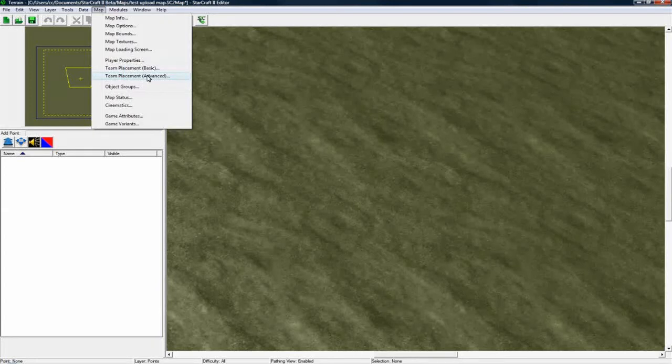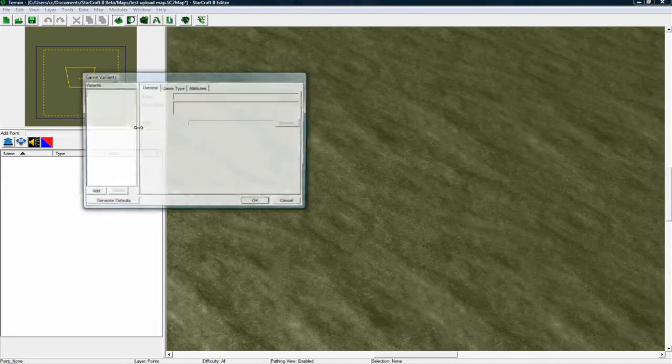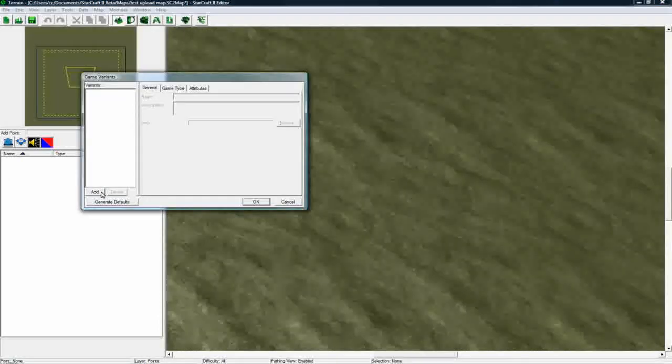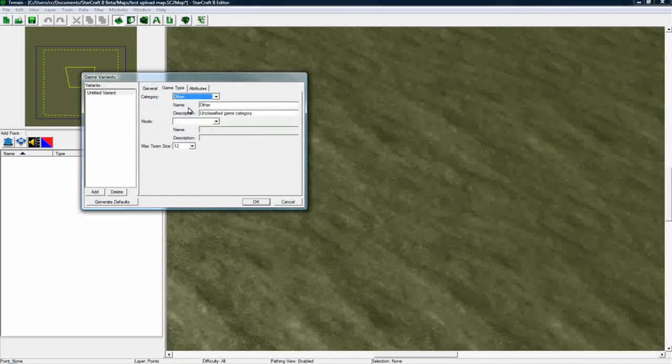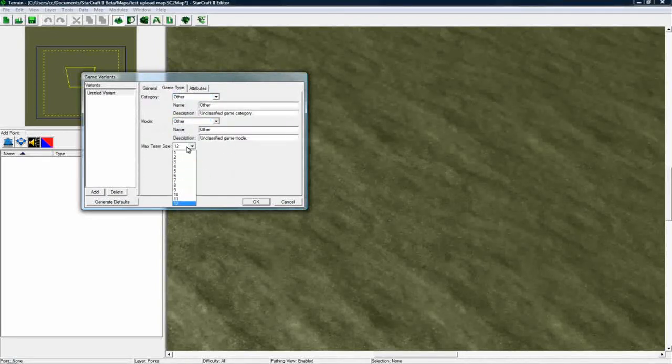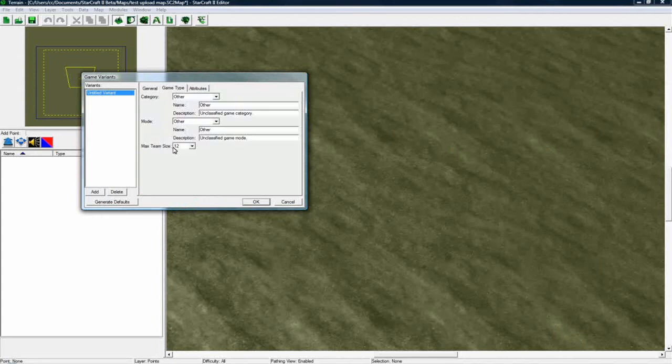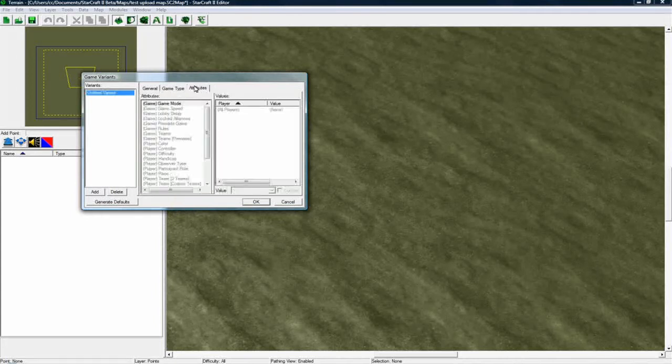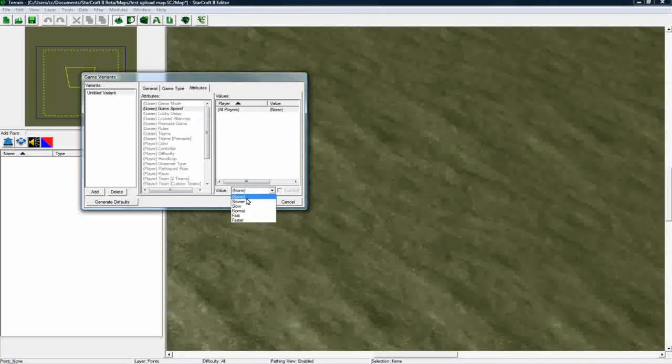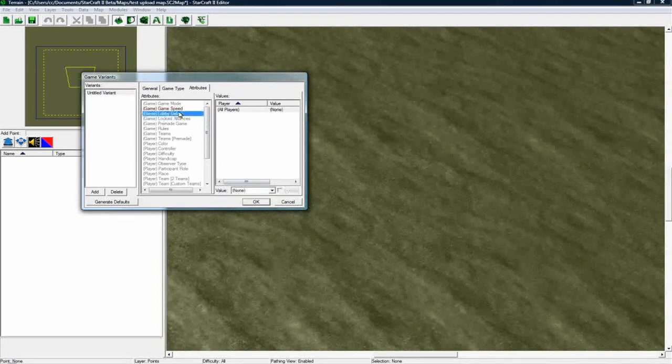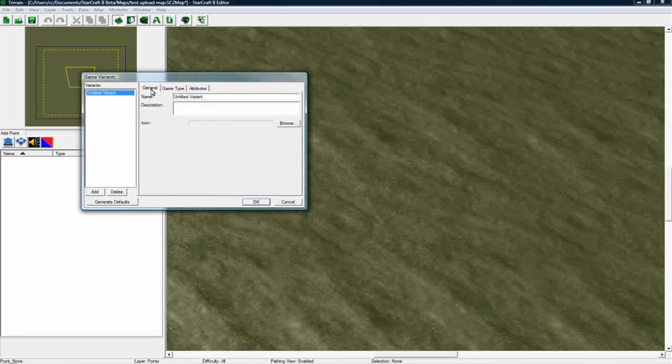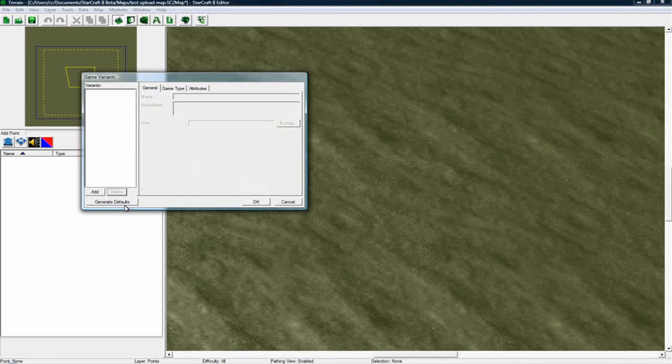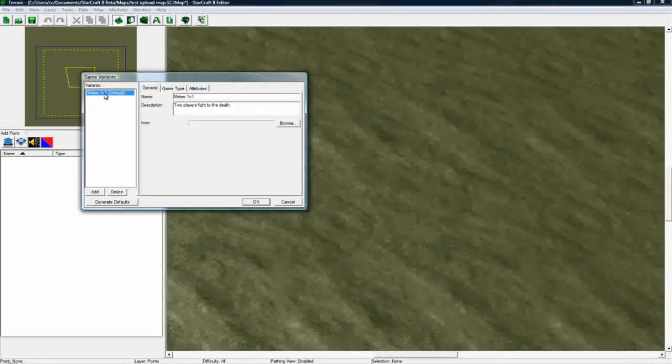And the other thing you want to do is go into game variants, and you could add your own and set it to other, and other for a custom map, set this to whatever max team size you want. And then go into attributes and say you wanted the game to always be fast, click here, click here, make it faster, and lock it so the lobby can't change it. But for this, because I'm not doing any sort of custom map, I'm just going to generate the defaults. And because I only had two players set up, it's just going to generate this one.